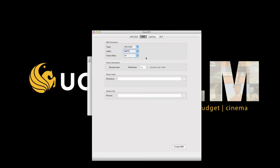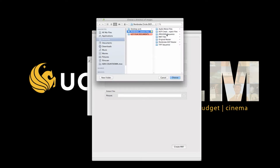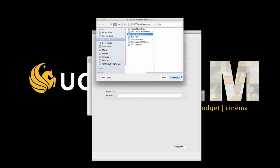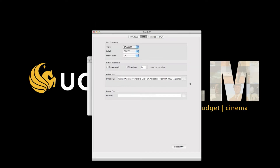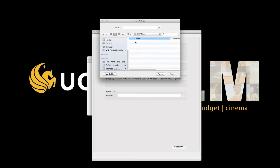The frame rate should be 24. Stereoscopic is for 3D projects, and you should leave Slideshow unchecked. The picture input will be your folder of JPEG 2000s. The output is the MXF folder, and I would recommend labeling the MXF file as your film title underscore video.